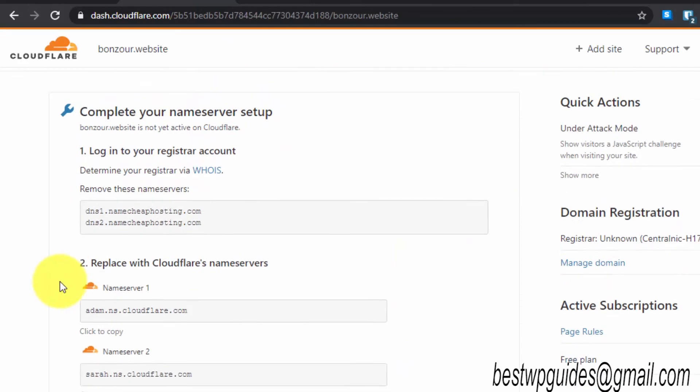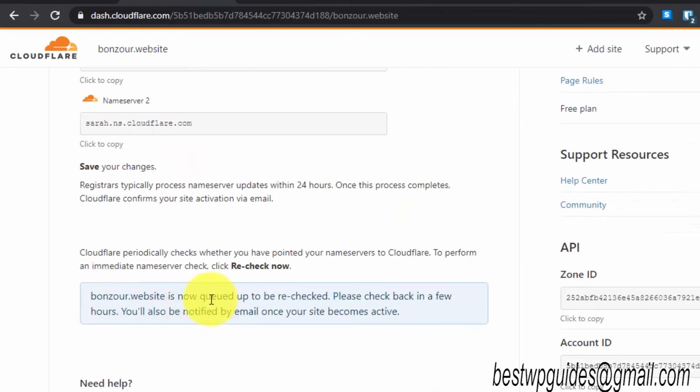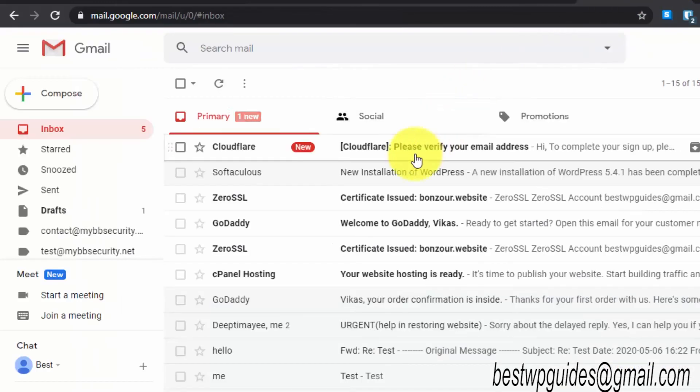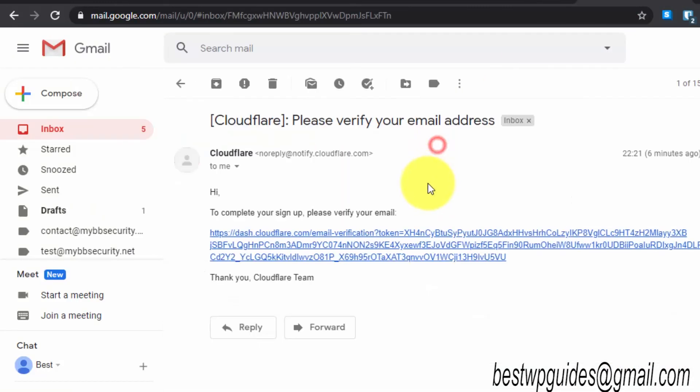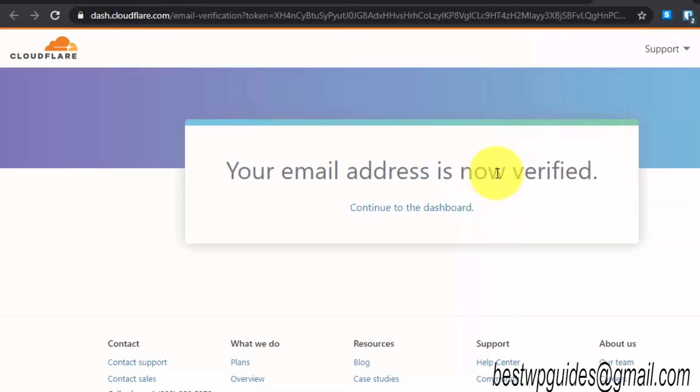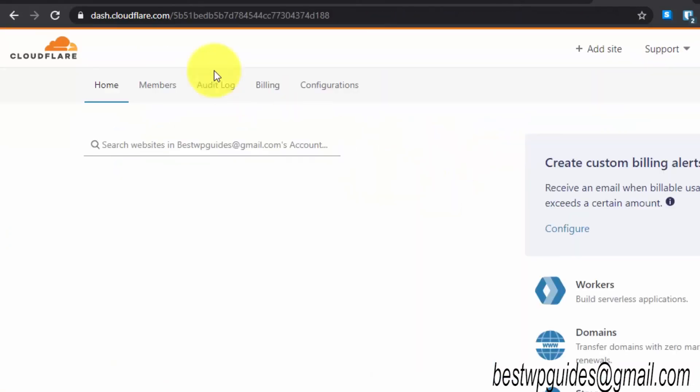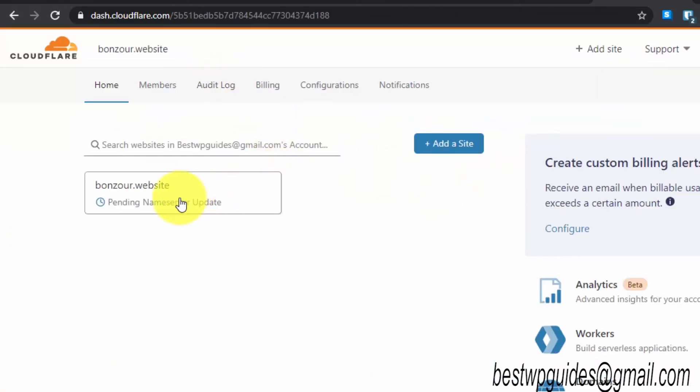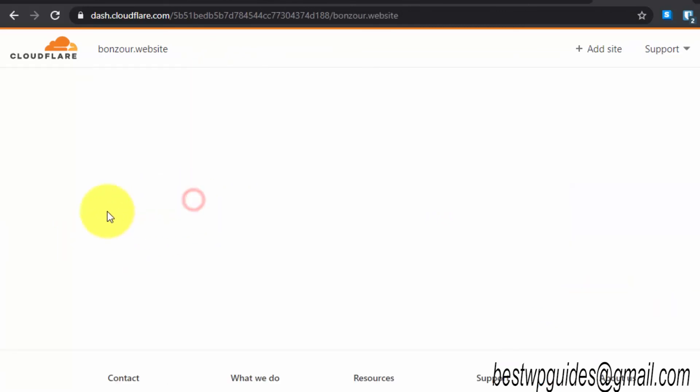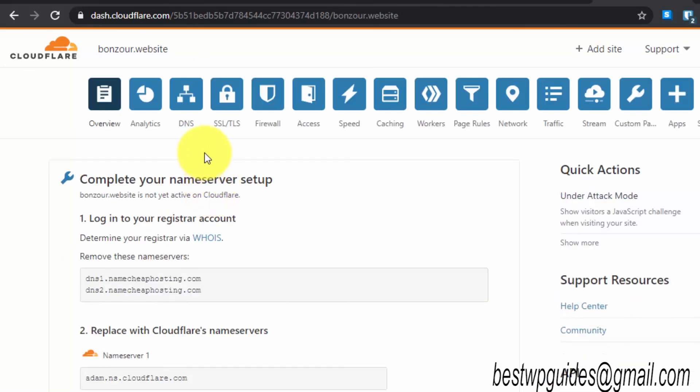Once you install this plugin, let's go back to the WordPress dashboard. Once this rechecking has completed, you will also get an email from Cloudflare like this. You can see here there's a verification email. Make sure to verify your email ID with Cloudflare. Then go to dashboard.